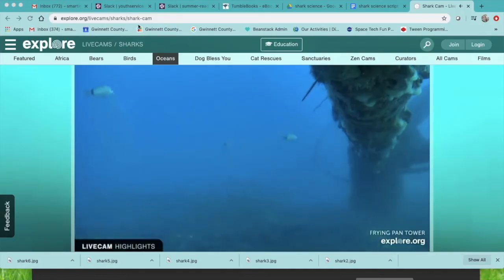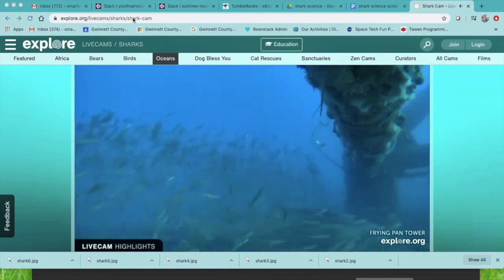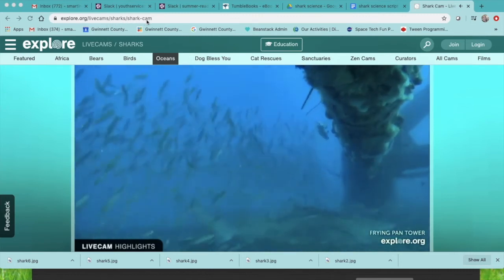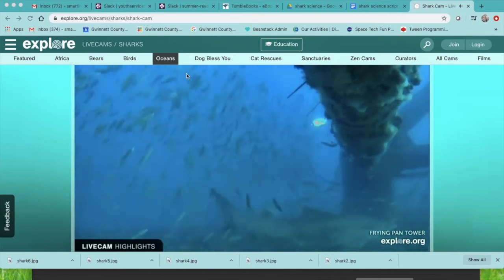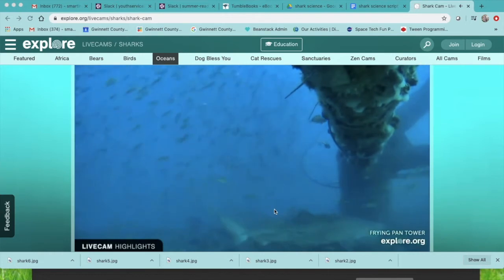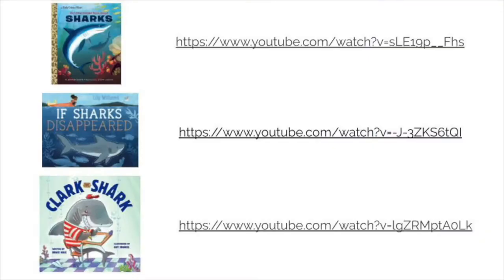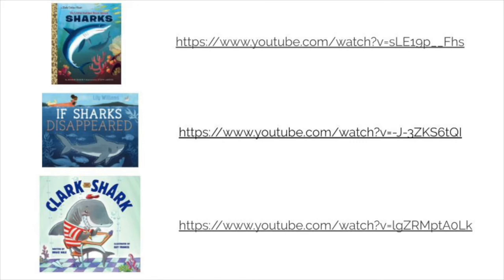You can watch sharks in their natural habitat by going to explore.org and checking out their shark cam. I see one in this picture, do you? You can also read books about sharks, or you can have someone read those books to you. Check out these YouTube videos where someone will read you a fiction or non-fiction picture book about sharks.